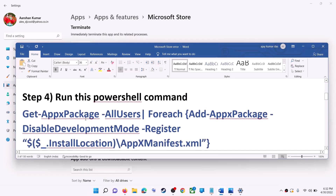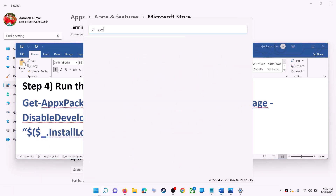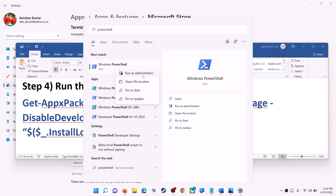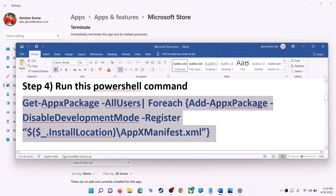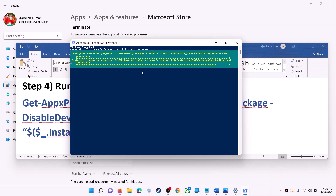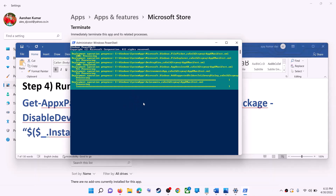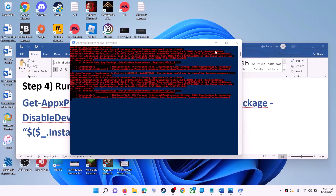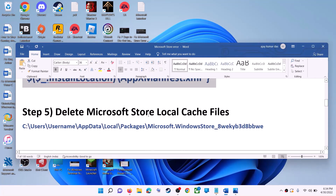If you're still receiving the error, run a PowerShell command — this command is provided in the video description. Type 'PowerShell' in the Windows search box, right-click on Windows PowerShell, and click 'Run as administrator.' Click Yes to allow, then paste the command and hit Enter. Let the process complete — it will take some time. You may see errors in red; just ignore them and let it finish. Once done, close the window and try Microsoft Store.